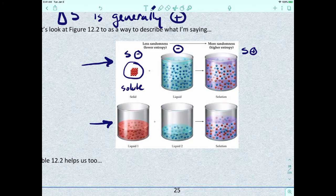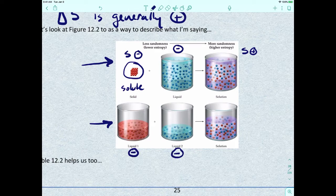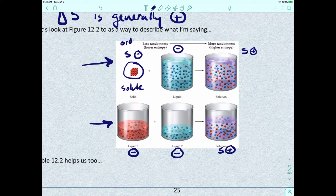Similarly, if we have a liquid solute and a liquid solvent, the liquid solute would have a negative entropy and the liquid solvent would also have a negative entropy. When you mix these together, it becomes more random and the entropy becomes positive. So you're going from ordered — with separate solutes and solvents — to random with the solution.